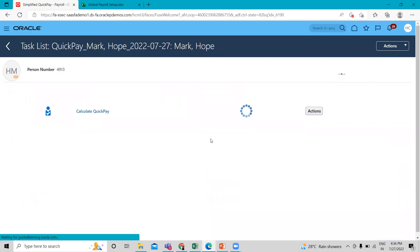Okay, so it's processing now. We have to wait for some time.